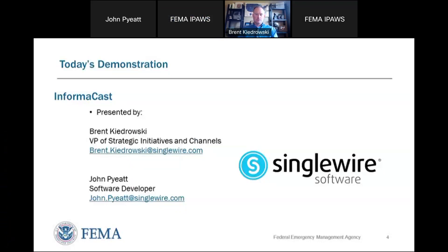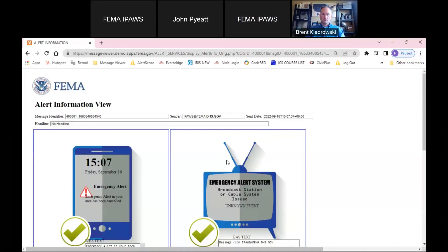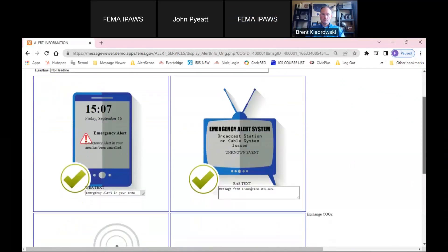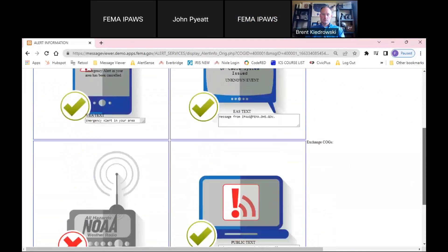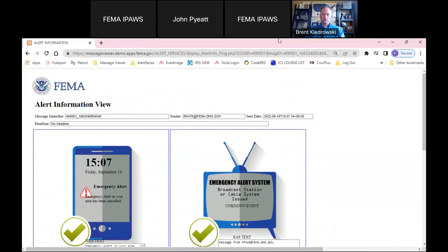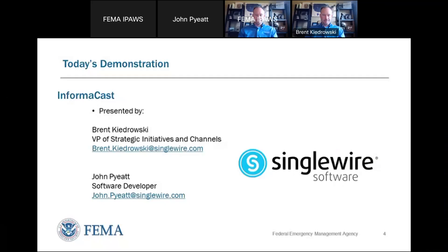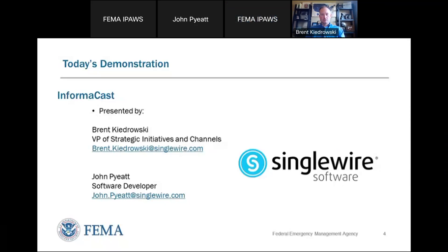Thank you guys so much. We just want to elaborate that today's test was in a demo environment and we were displaying the alert on the TV screen. We also want to confirm that we do see on our message viewer that the alert was successfully sent. We're confirming again that we're in the testing environment. Thank you to John and Brent for your time today — we really appreciate it and we thank everyone for tuning in.